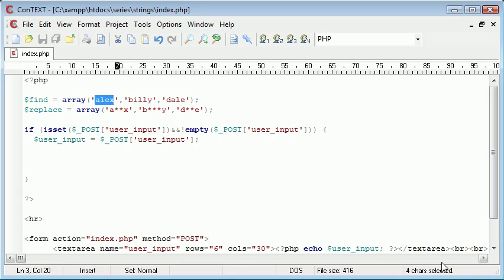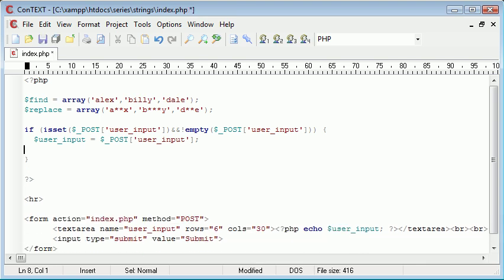So I'm going to introduce a couple more functions a bit later on that are going to deal with that as well, to make sure that people can't get around things like this. I mean this isn't foolproof but it's just an example of how we can use this string replace function.